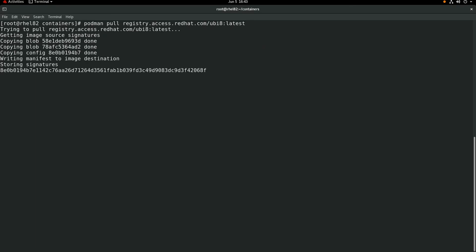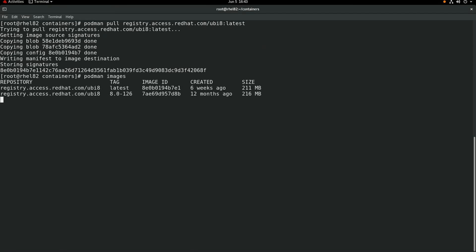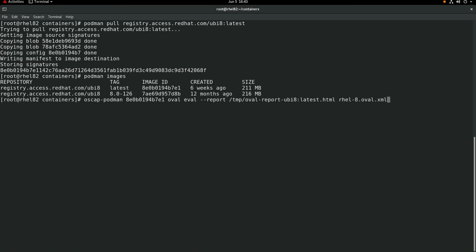Next, we'll run podman images, and as you can see we now have an image with the latest tag of UBI 8. We'll then rerun the same oscap-podman OVAL evaluation that we previously did using the RHEL 8 OVAL XML file, but this time we'll specify the image ID for the UBI 8 latest image that we just downloaded.